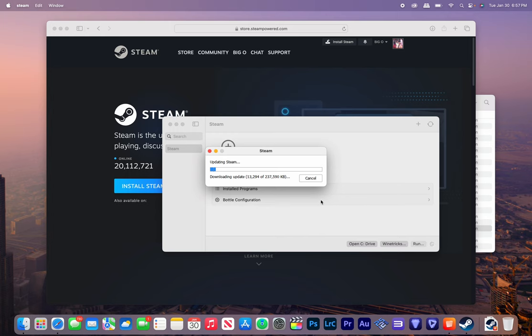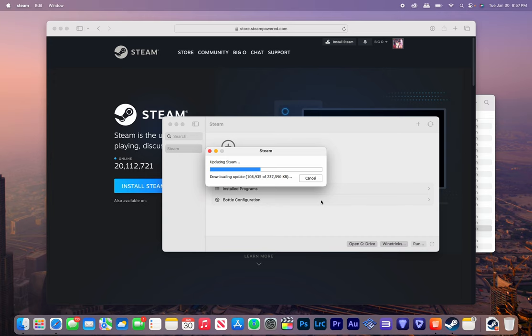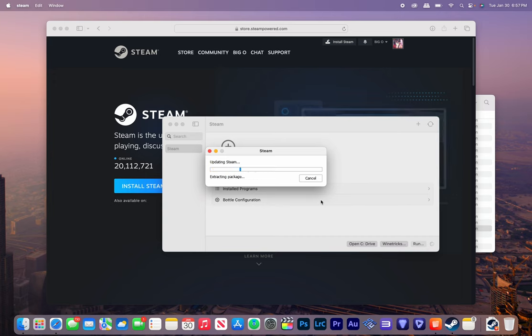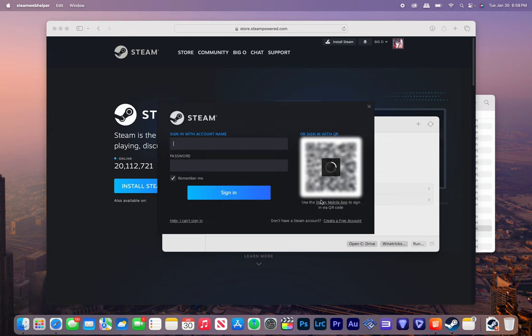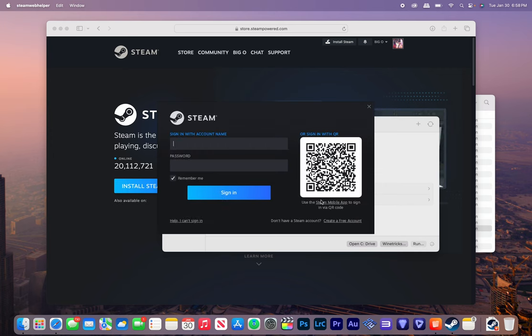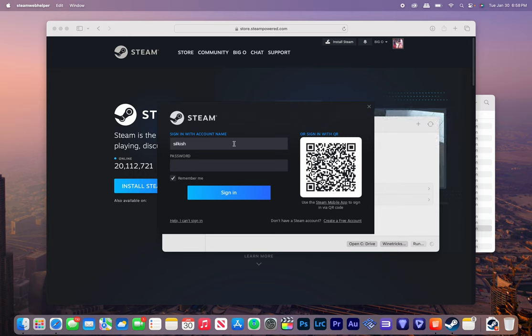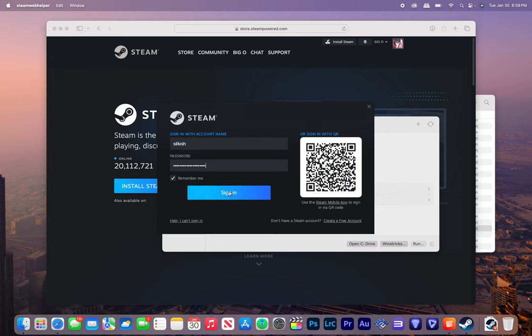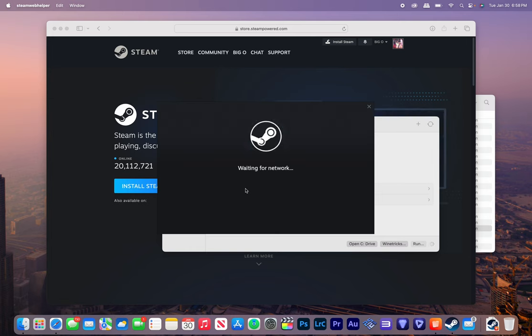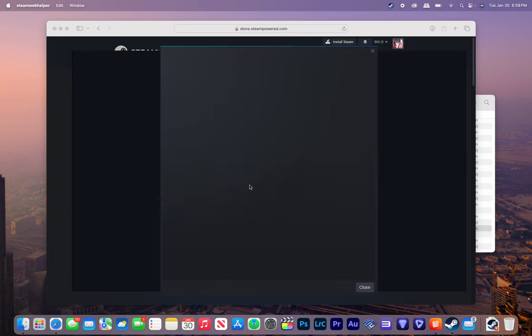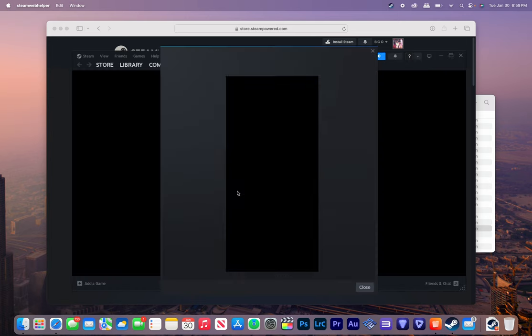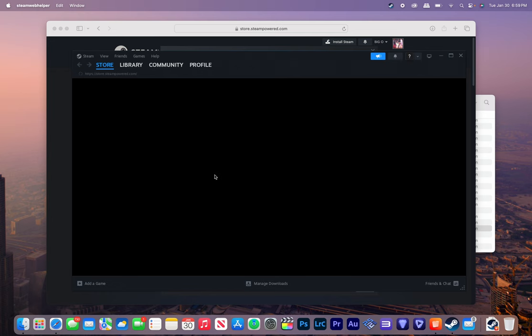It's going to check for updates and download those updates. Okay, so here is Steam. I'm going to sign in. Don't laugh at my username, okay. Oh yeah, if you hear a dog in the background, that's my roommate's dog. He barks all day.